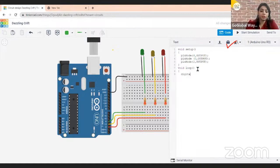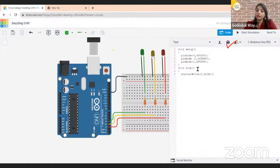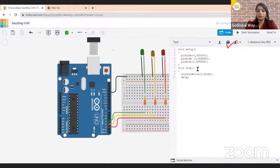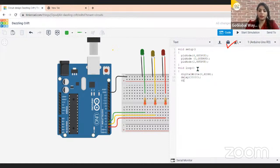Inside void loop, write: digitalWrite(4, HIGH); — this means pin number 4, which has the green LED, turns on. Then add: delay(3000); — this is a 3000 millisecond, meaning three seconds, delay. Then write: digitalWrite(4, LOW); with a semicolon — this turns pin 4 off. Follow the same pattern for every LED.